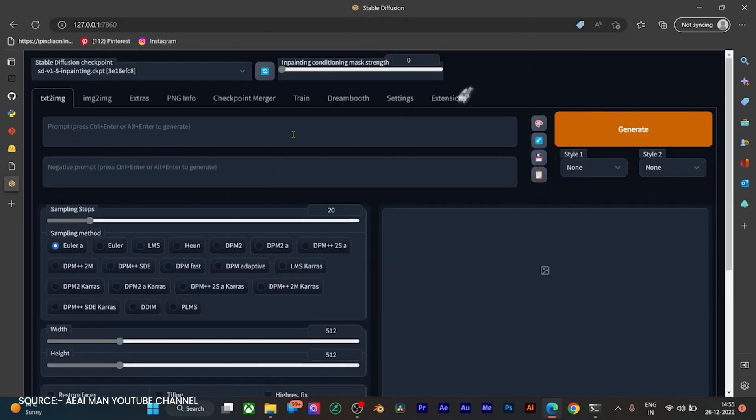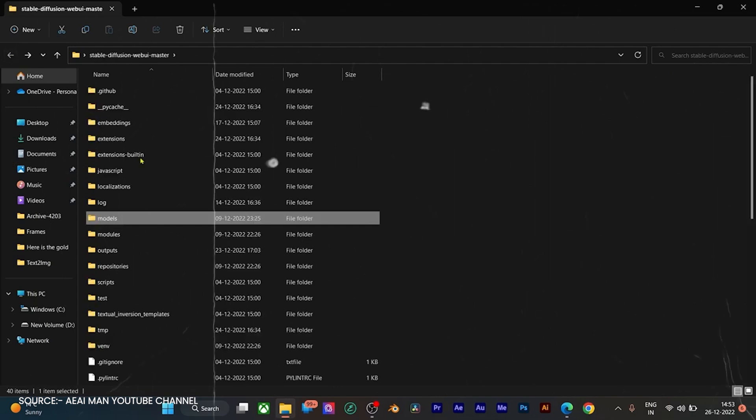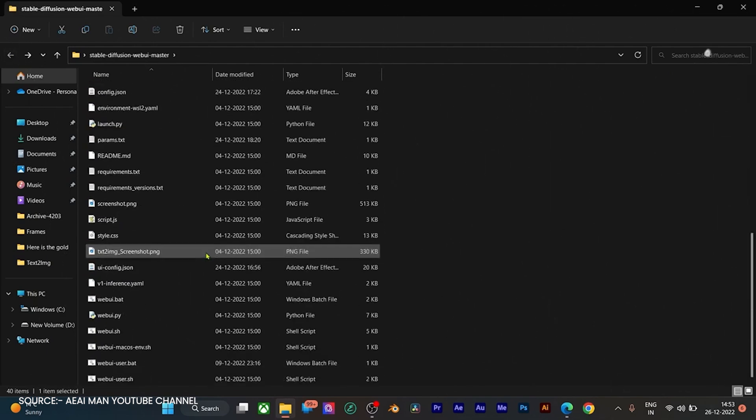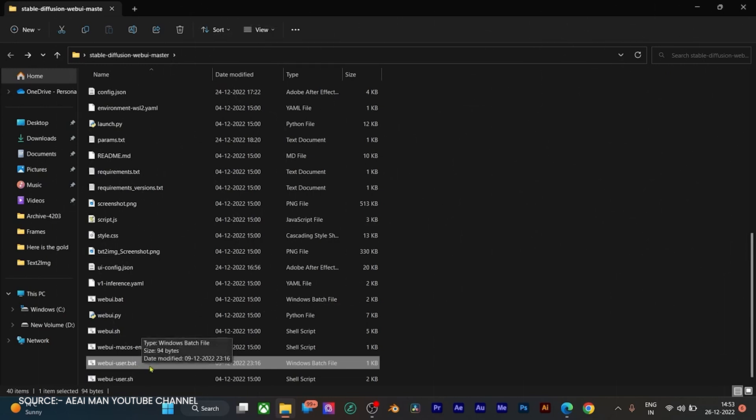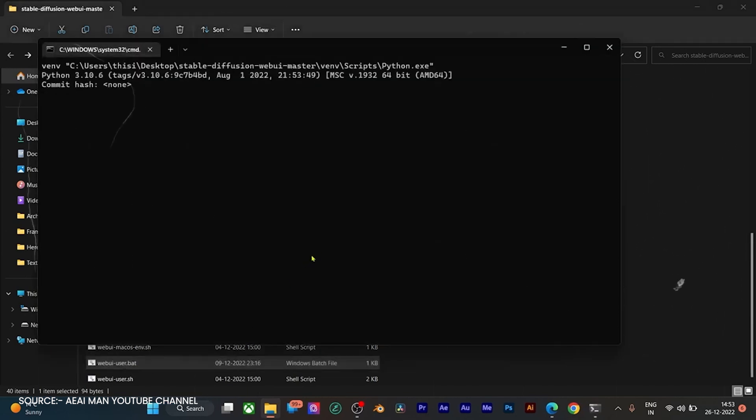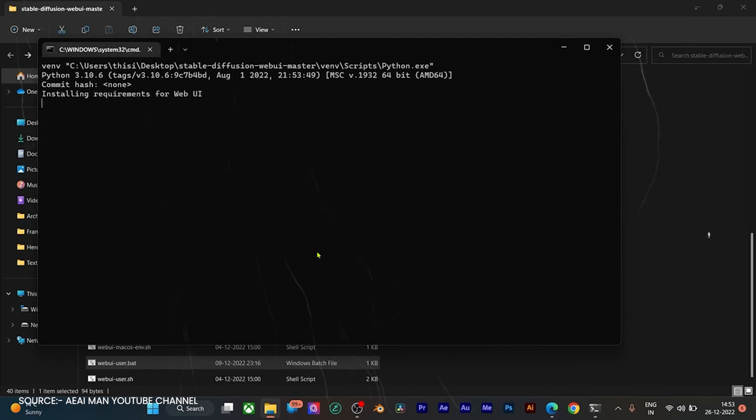And here's a pro tip. If you're itching for speed, you can ramp things up. Locate the web_UI_user.bat file in your main folder, edit it, and add --xformers to the command line arguments. This should noticeably speed up your image generation. After this, you're all set.